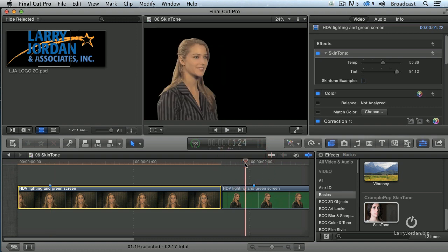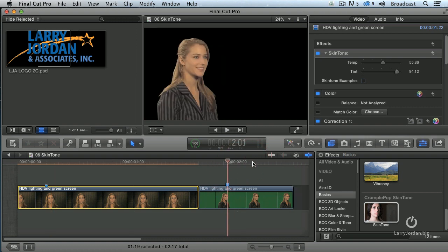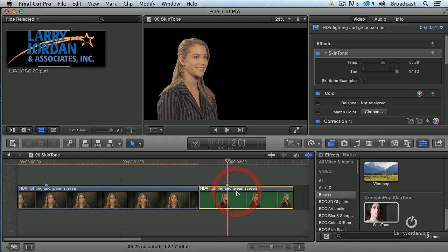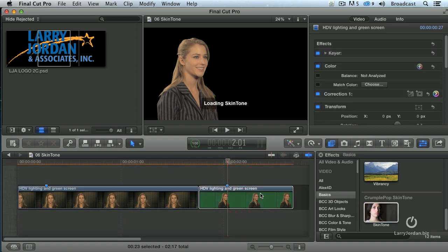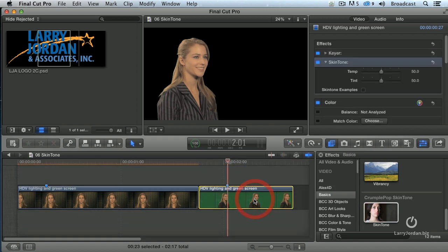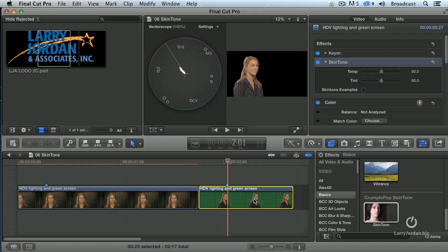Let's try this again. This is Lisa — what I did is she's in a green screen environment. I used the chroma keyer built into Final Cut Pro 10 to make the background disappear. Let's go back, select this clip, apply the skin tone setting. With the clip selected, let's show the vectorscope — a little bit yellow.